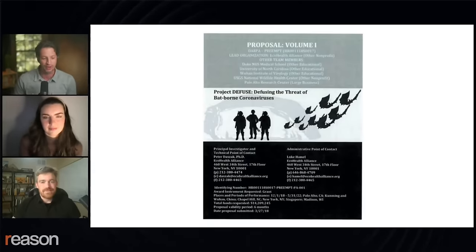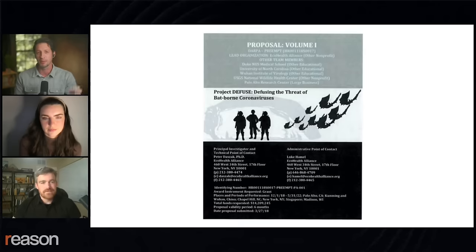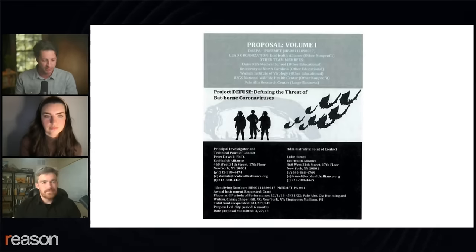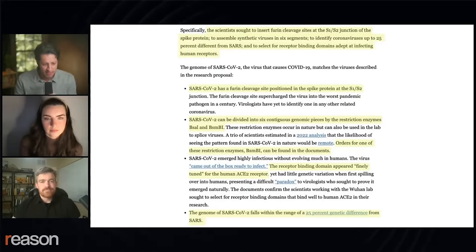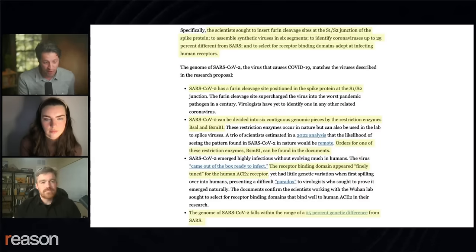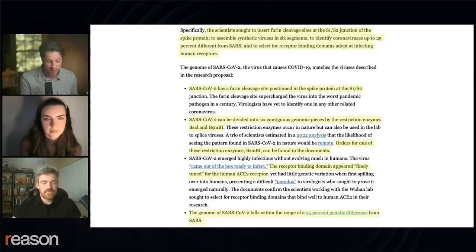This is the proposal that you're investigating, known as Project Diffuse. It's essentially a proposal to DARPA, the defense agency, to collect and manipulate bat viruses, ostensibly for the purpose of predicting what kind of viruses might jump from bats to humans and cause future pandemics. The scientists sought to insert furin cleavage sites at the S1/S2 junction of the spike protein, to assemble synthetic viruses in six segments, to identify coronaviruses up to 25% different from SARS, and to select for receptor binding domains adept at infecting human receptors. You then list the ways in which SARS-CoV-2 matches the viruses described in this proposal.